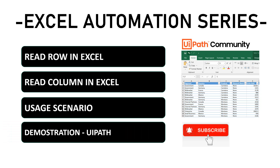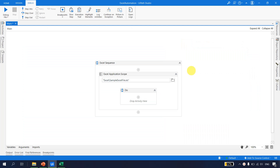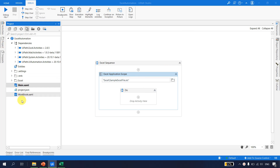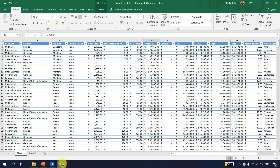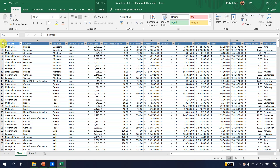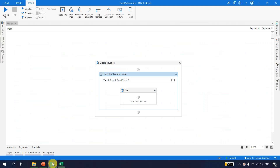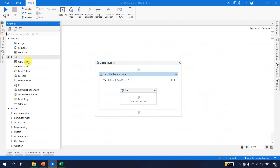We will see all of these steps with the help of a demonstration in UiPath Studio. Switching to UiPath Studio - first thing first, we have taken Excel Application Scope and that is pointed to the Excel file we have kept in the Excel folder. Let's say we want to read an entire row. We can go to activities and we have an activity called Read Row.